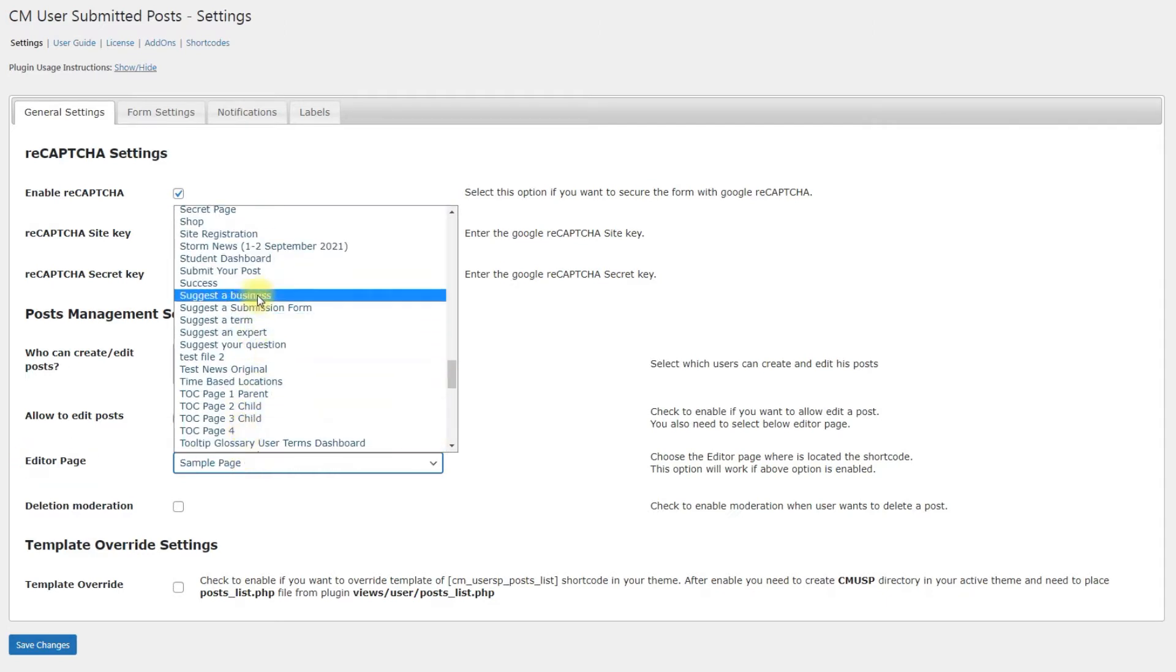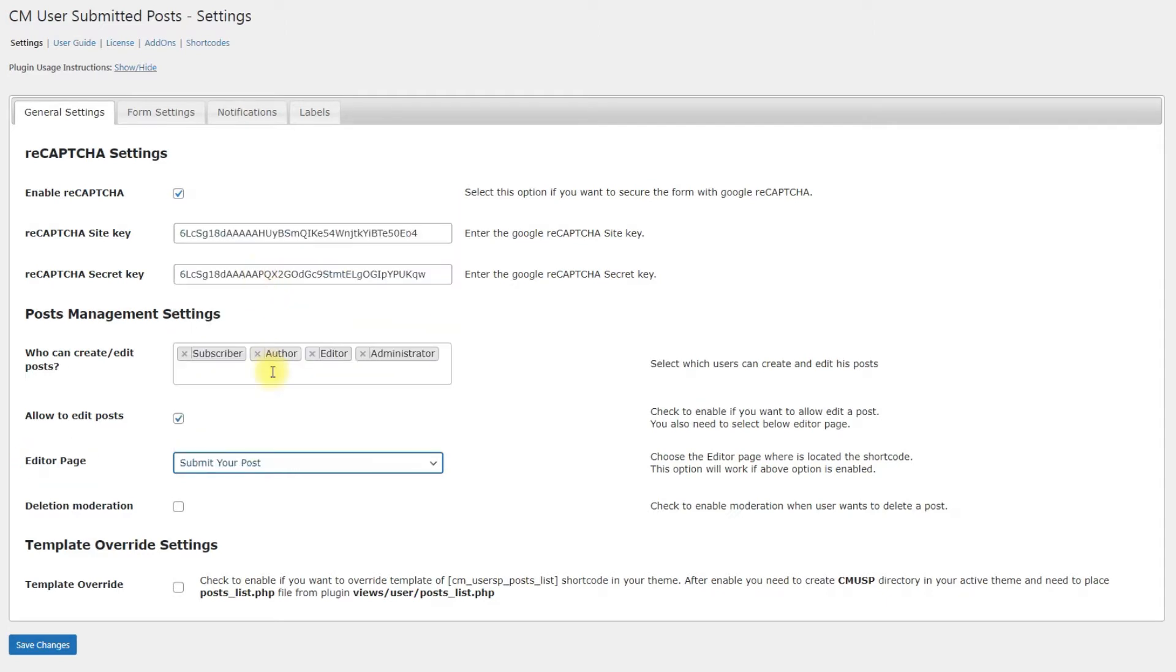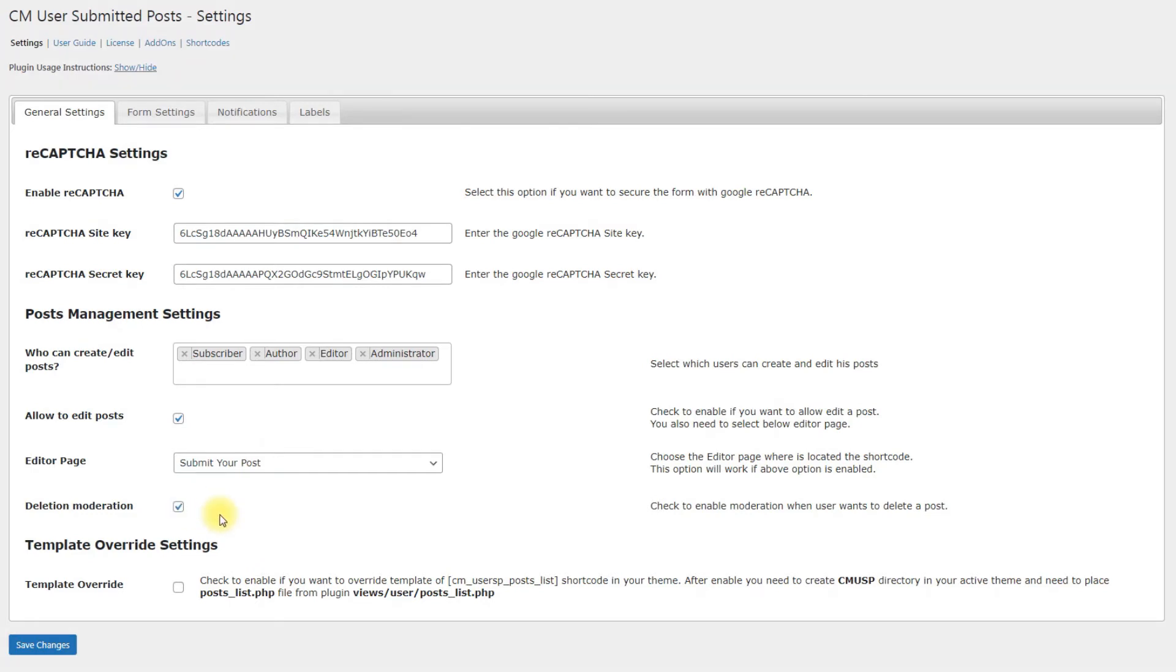In our example, we choose the page that we've created, Submit your post. Third option is Deletion Moderation. Enable it if you want to moderate when the user wants to delete his post.